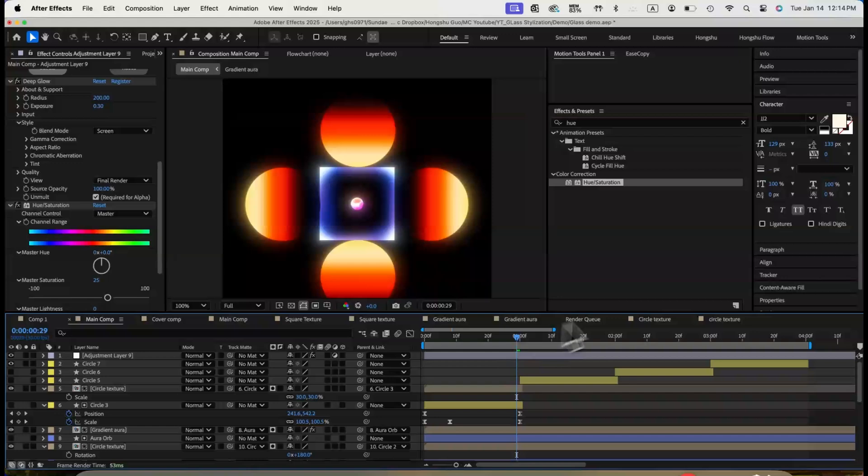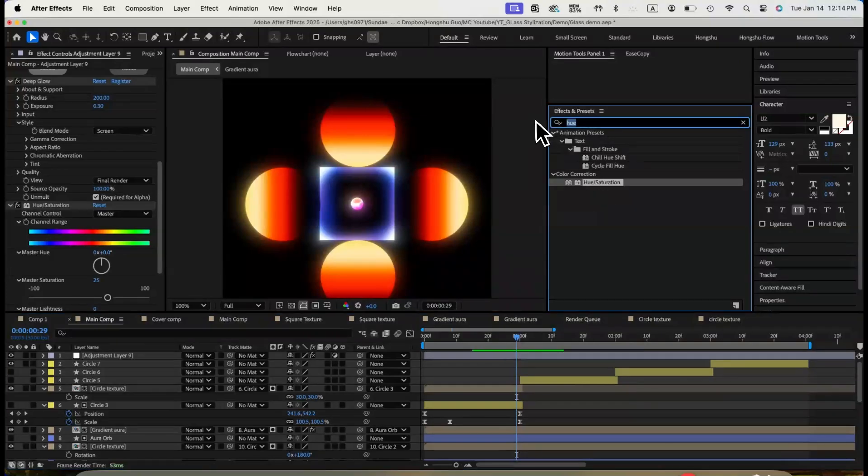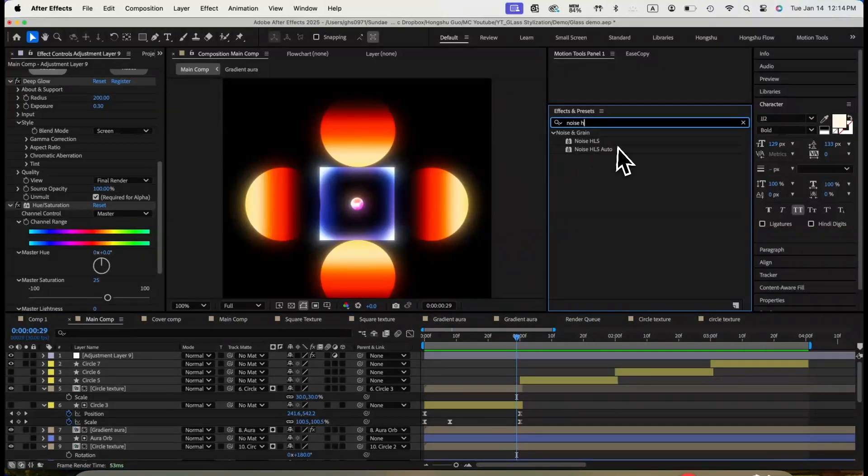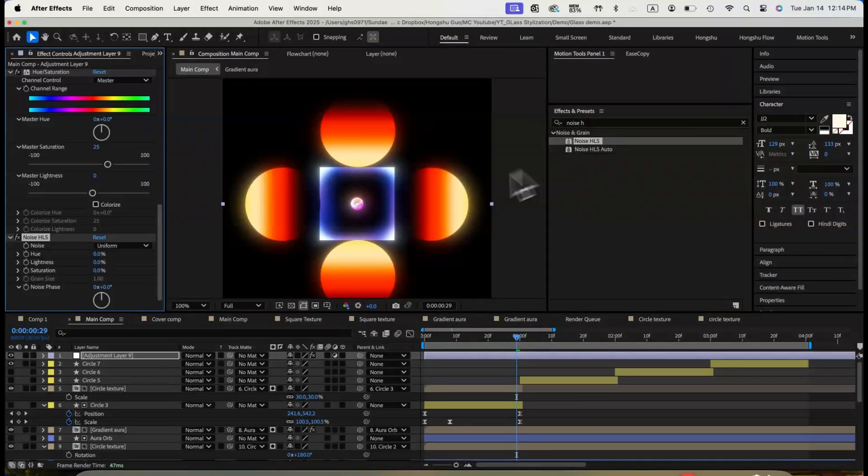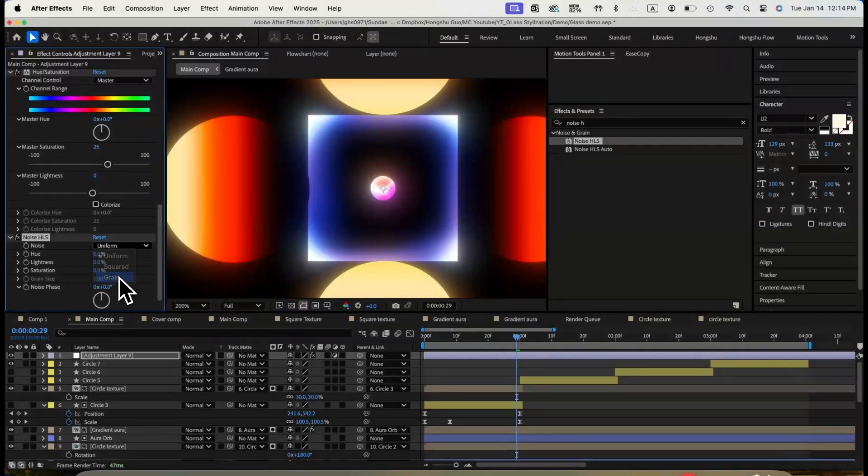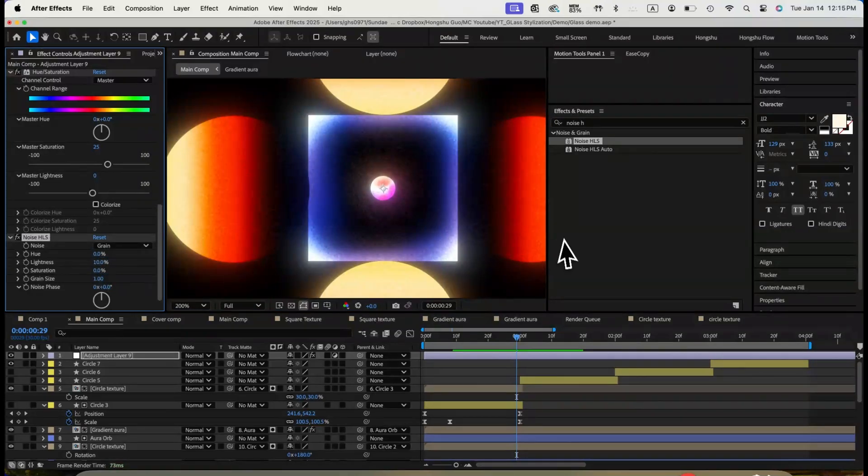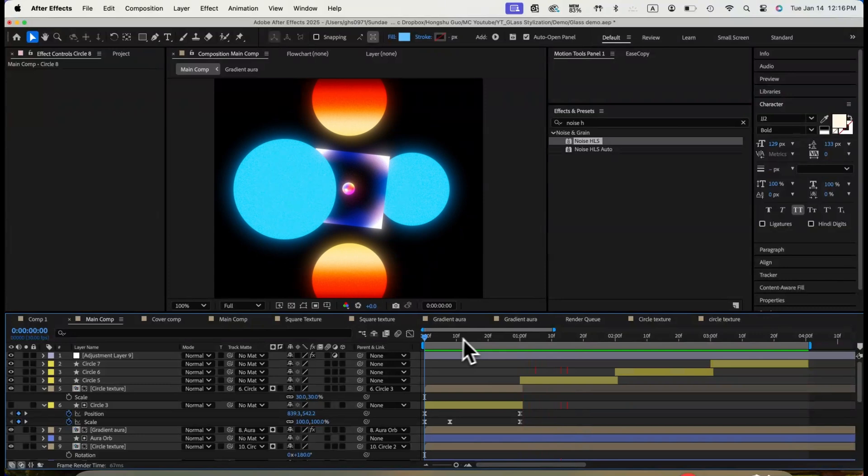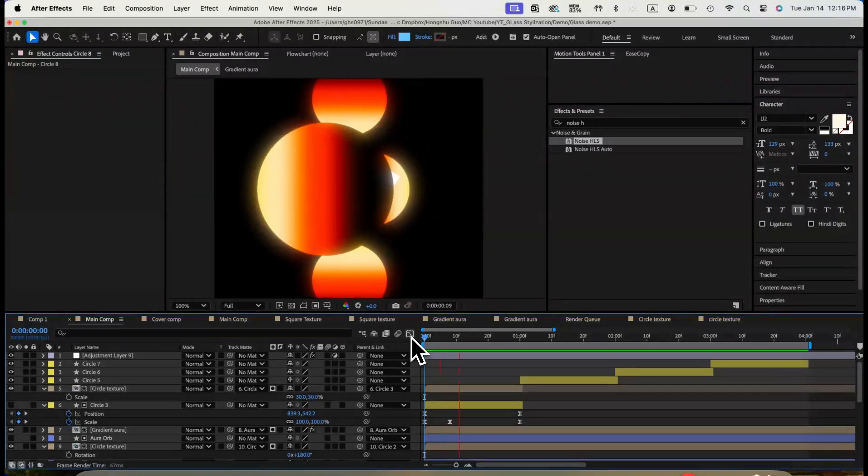Lastly, we can add some noise to give the scene some texture. Let's add a noise HLS effect. Change noise to grain. Lightness to 10%. It's very subtle, but you can see the before and after of the noise effect. Looking great.